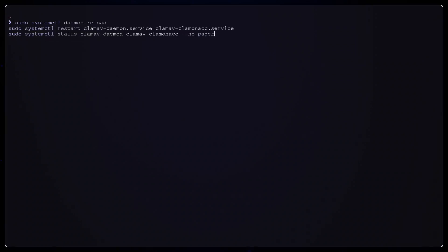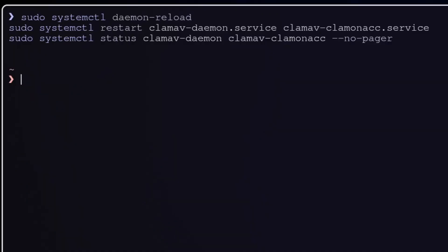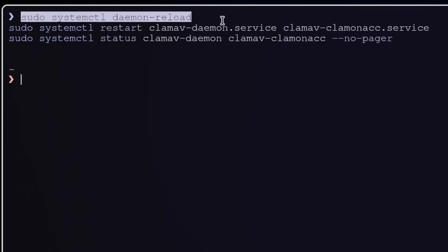Now we need to reload systemd and restart the services, so they pick up the new configuration and the notification hook.